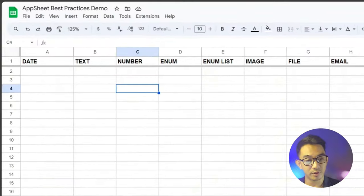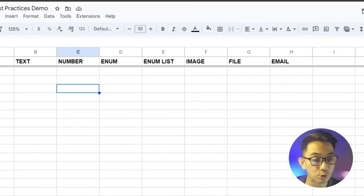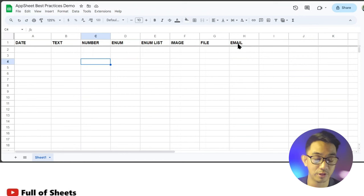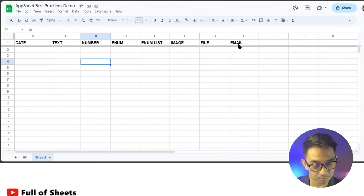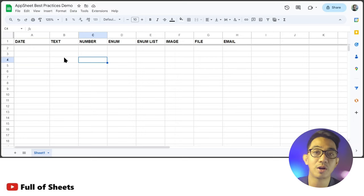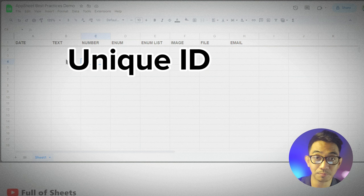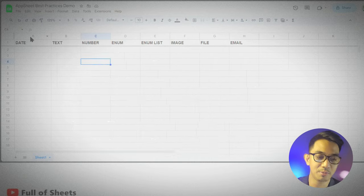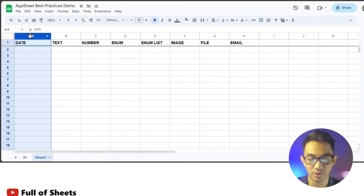What I really want to focus on is what I call the non-negotiable columns, especially when it comes to data preparation for creating your AppSheet applications. For this demo, we have each of the most commonly used column types. Based on my experience, there are three columns that are non-negotiable — meaning they should always be present in most, if not all, of the tables you will be adding to your AppSheet app.